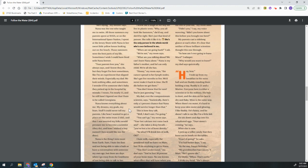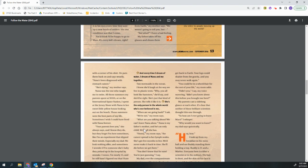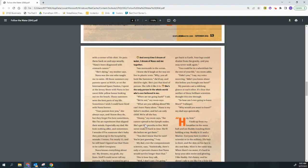Well, I don't care. I'm going. You can't go, my mom says. Your last calcium test came back, and... She takes a deep breath. You lost a lot of bone density. So what? I'll drink lots of milk, okay? I hate milk, especially the powdered stuff we have on Mars. But I'll do anything to get to Nana. You don't understand, my dad says. You've lost 30% of your bone mass. No one knows what effect that will have when you get back to Earth. Your legs could shatter from gravity, and you may never walk again. You could be in a wheelchair for the rest of your life, my mom adds.